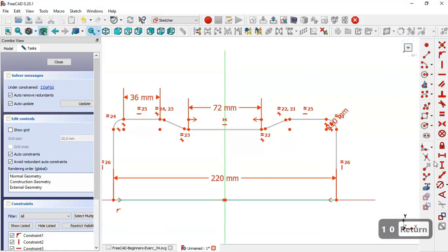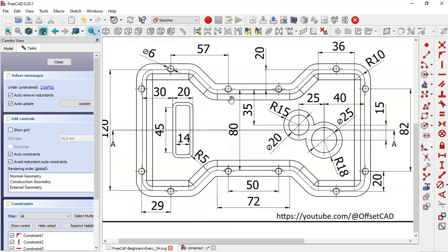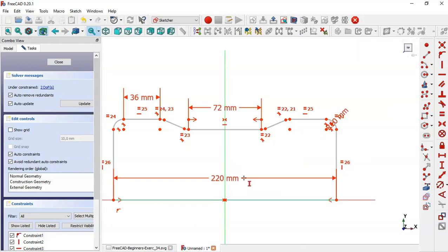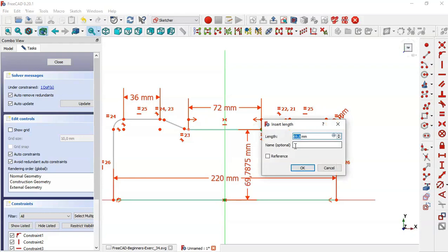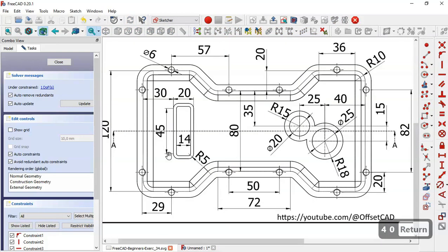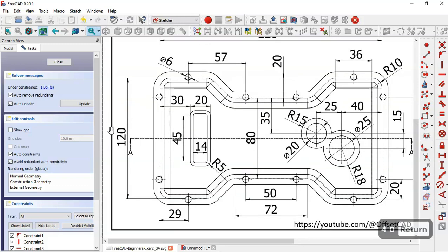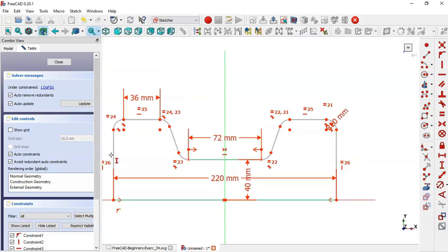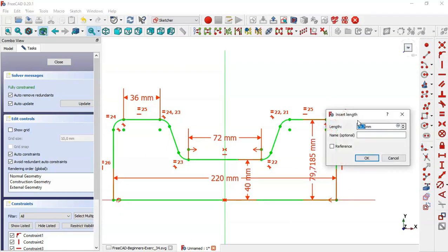Now select the vertical distance tool. The distance between the origin point to this point — we have 8 here and 8 here, so here it will be 4. Select these two points and change to 4. Here we also see the dimension 120, so the distance between this point and this point will be 60.